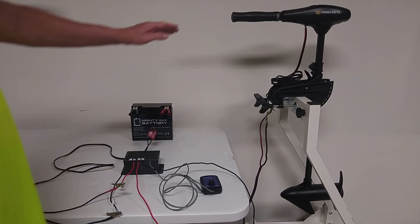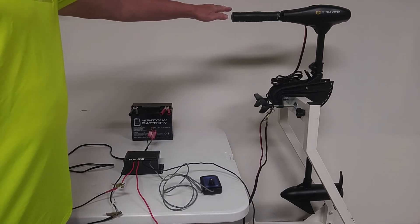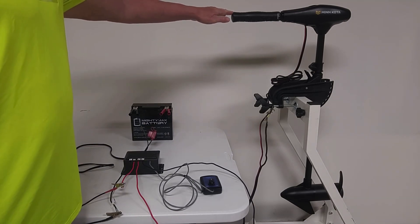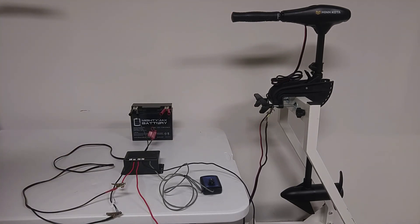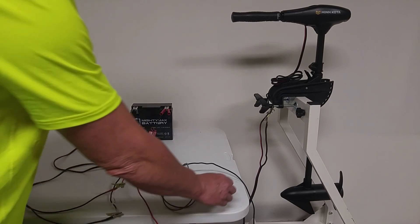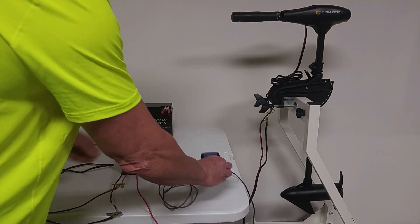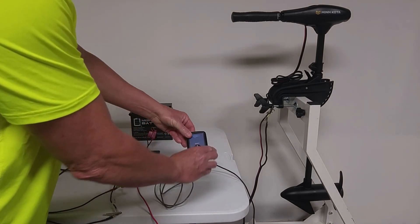And in order to make this work right, you want to select speed 5 in the forward position because that allows for the maximum current flow through the trolling motor. And I already have my power hooked up.